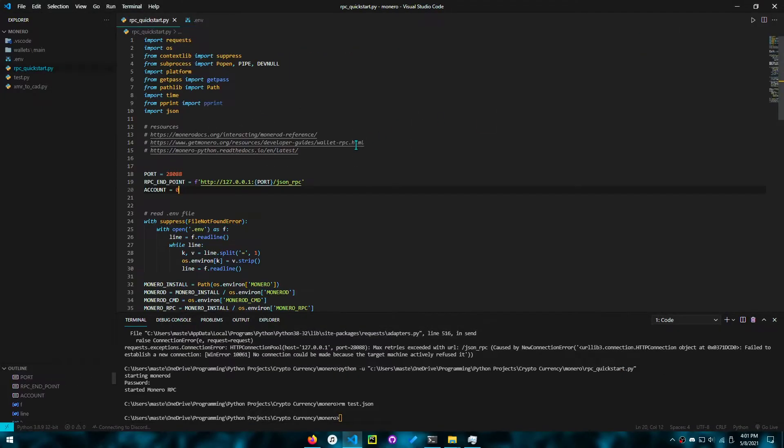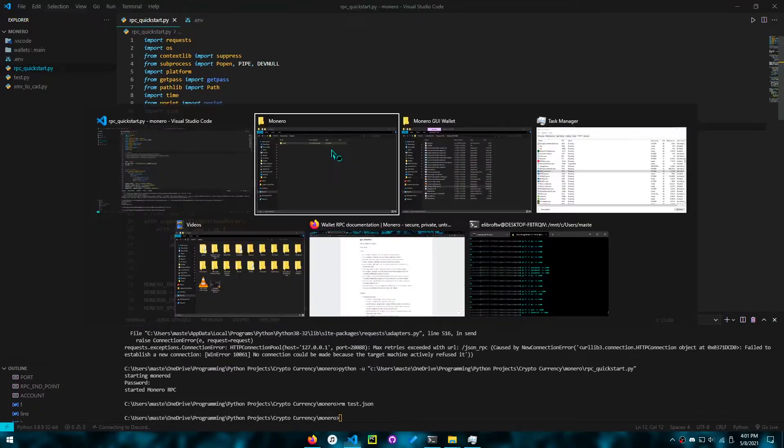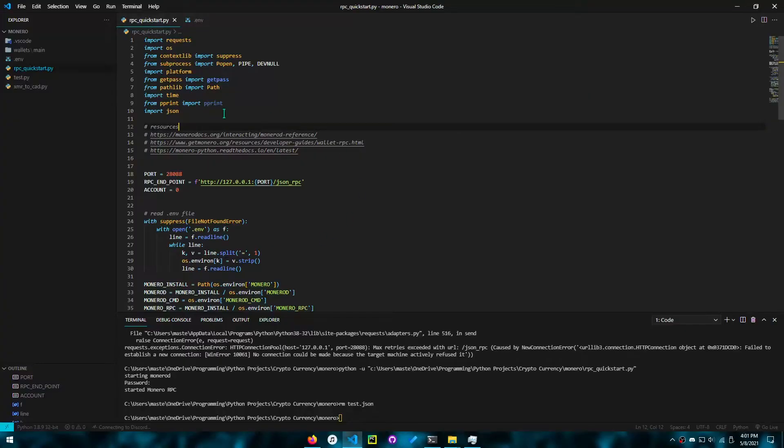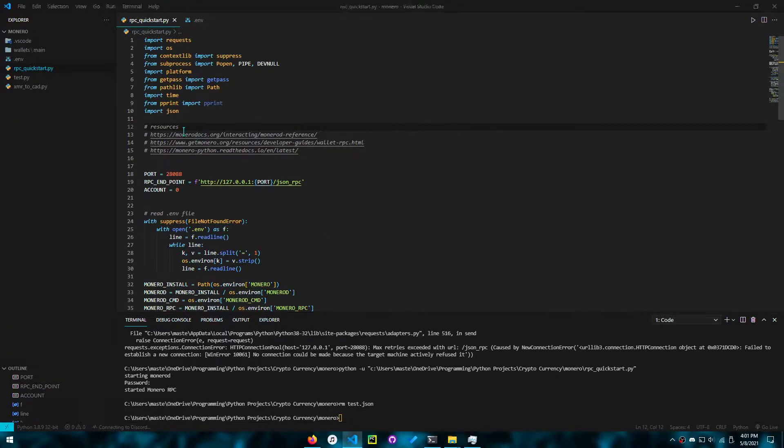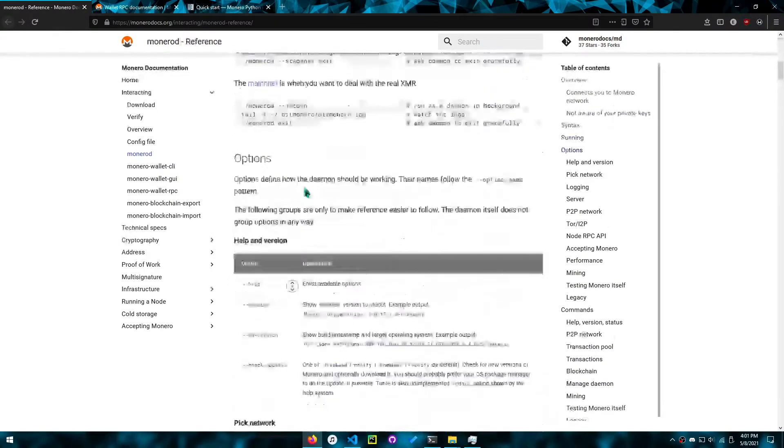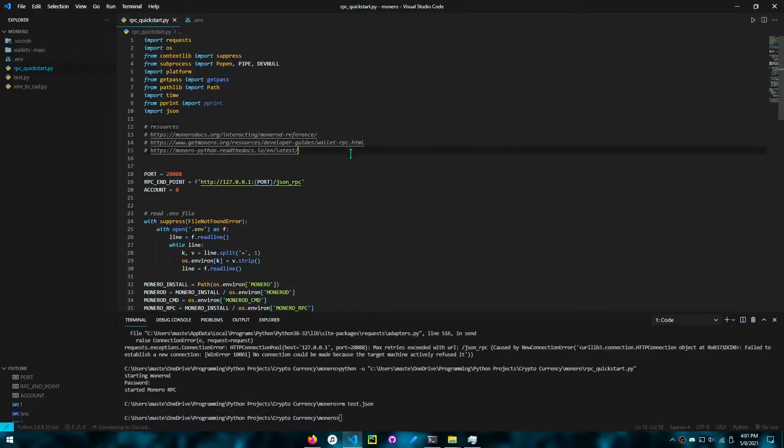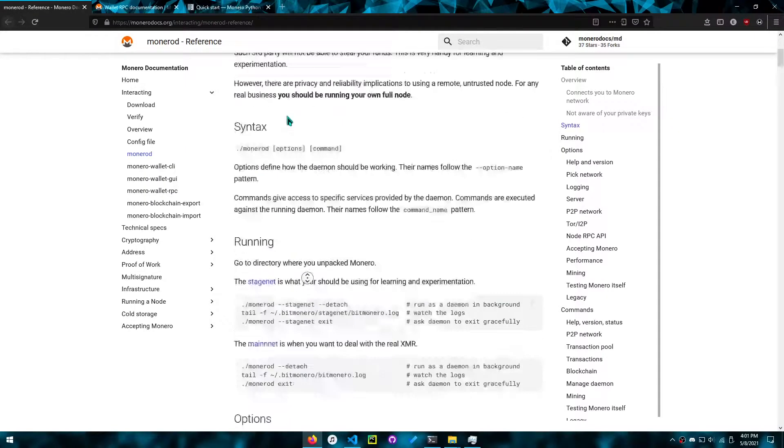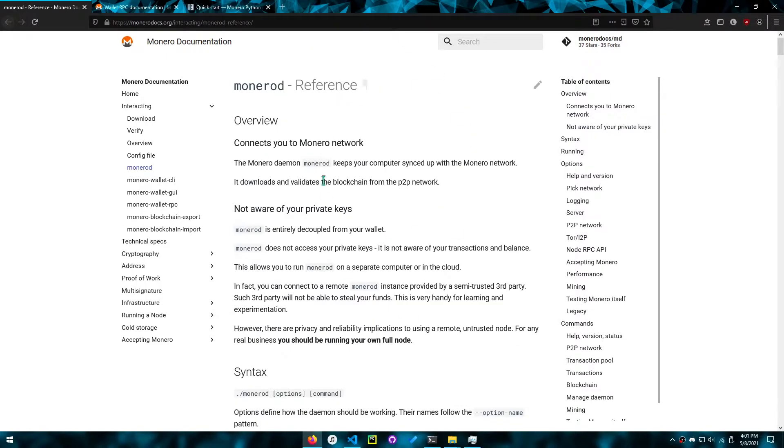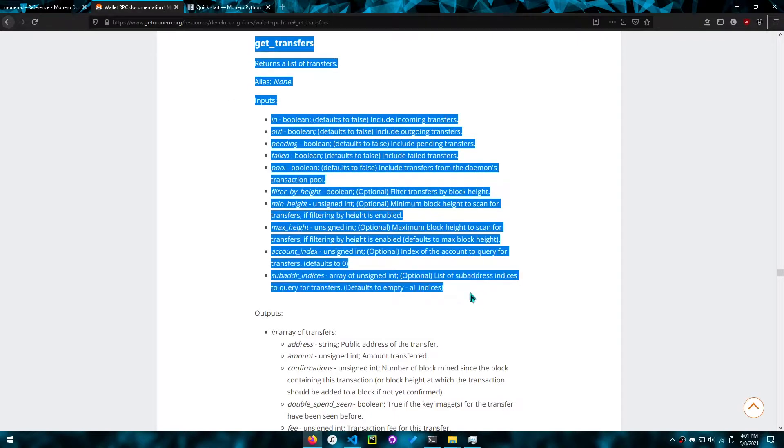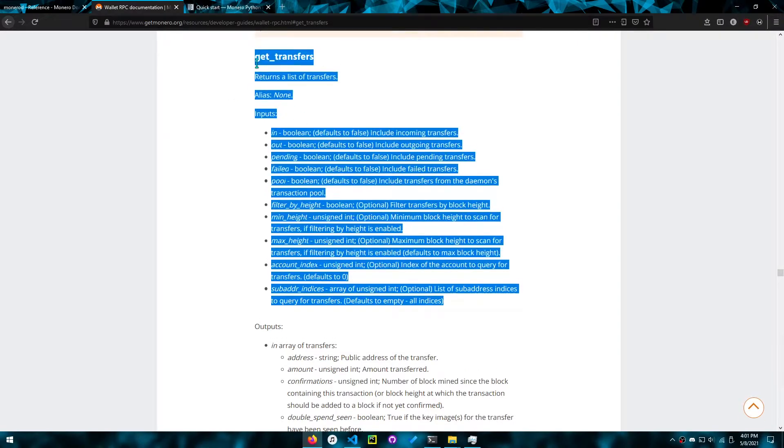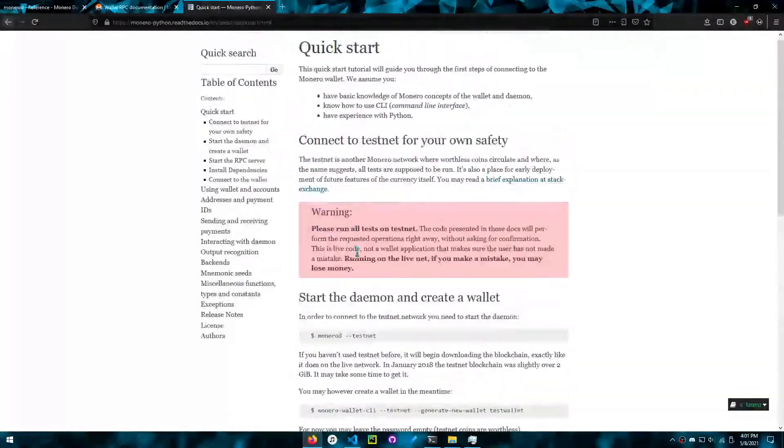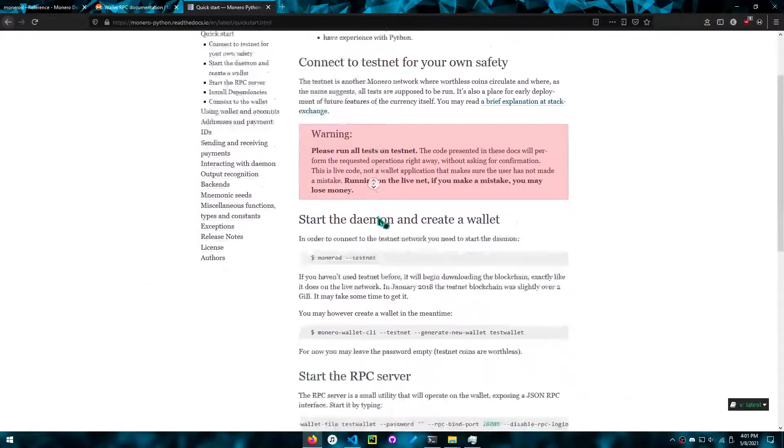So once you've done that, we can start analyzing what I wrote. This code will be available in the description. So we have these resources: the Monero daemon reference. If you wanted to run a public node, you just read the reference and understand how to do it. Then there's the RPC documentation. This is the example I'll be using the RPC for. And we have the Monero Python quickstart.